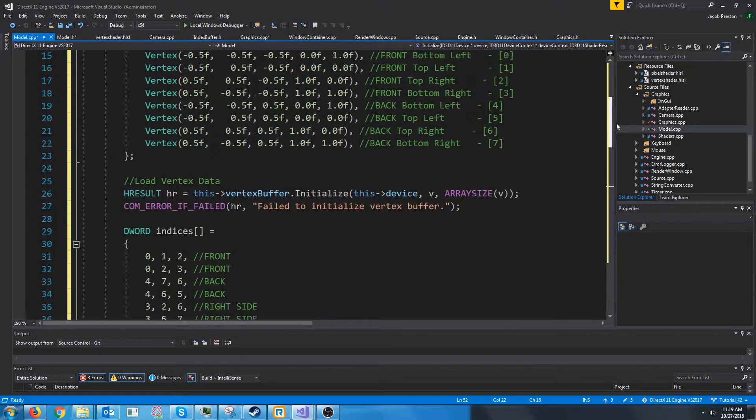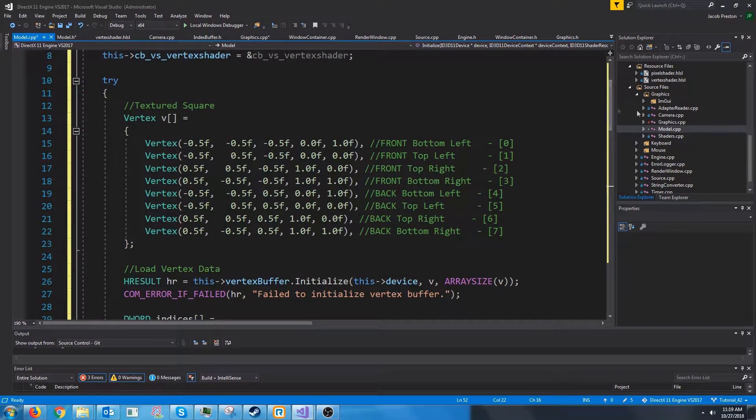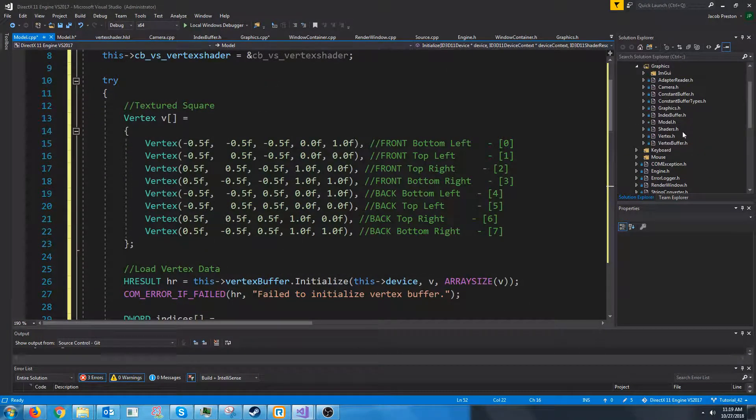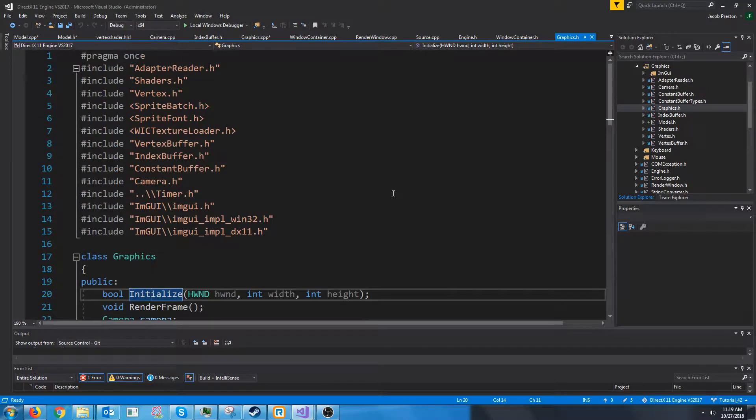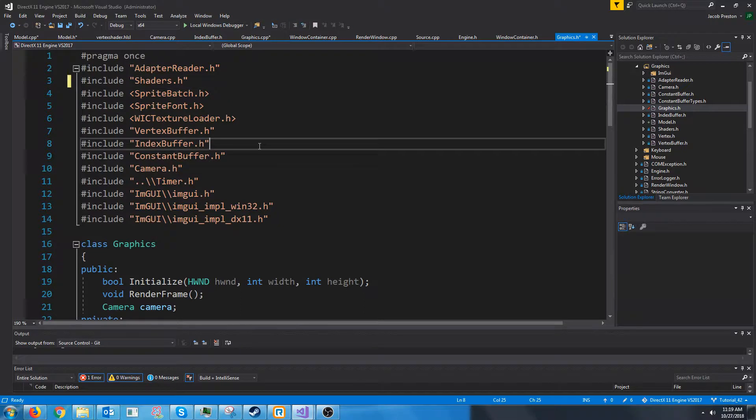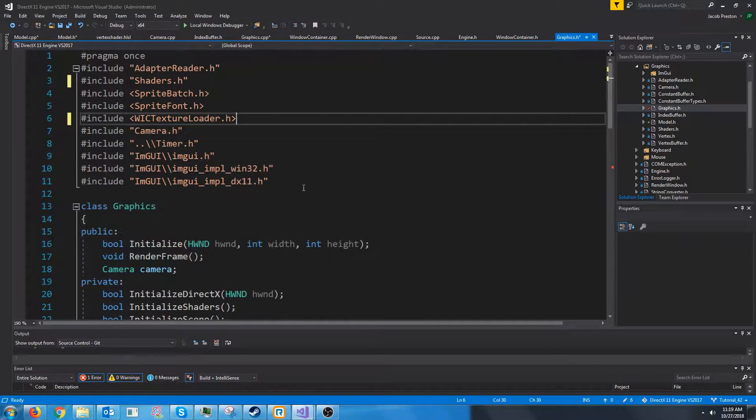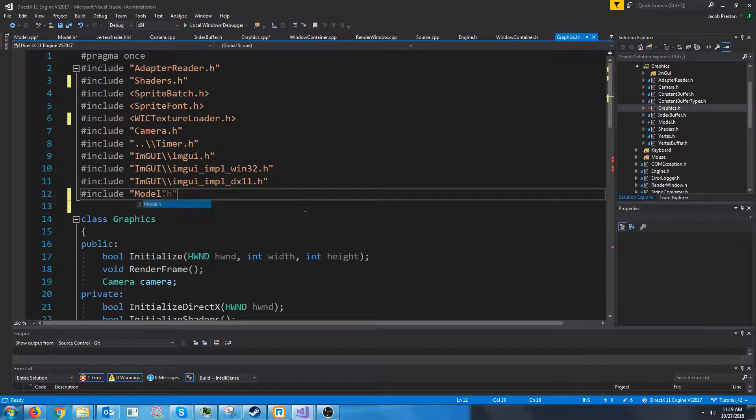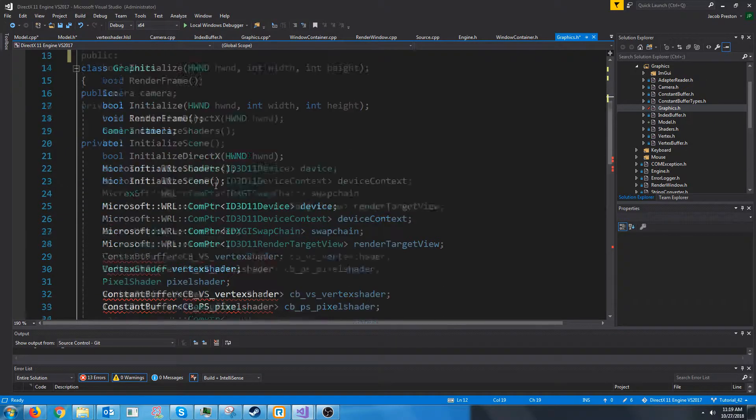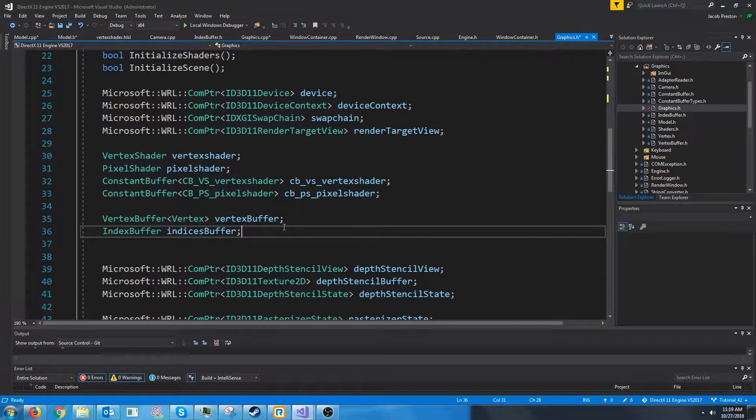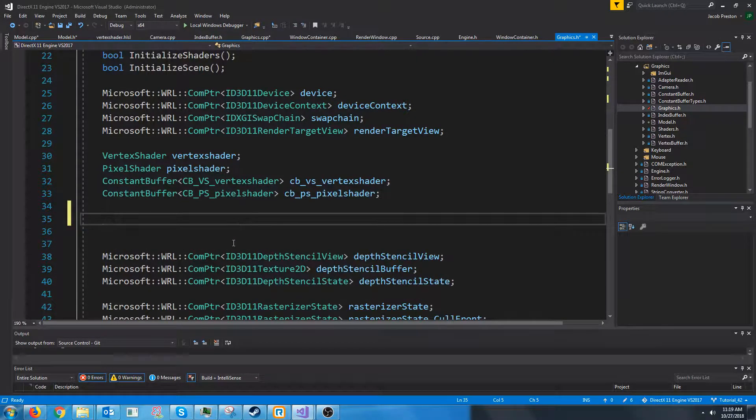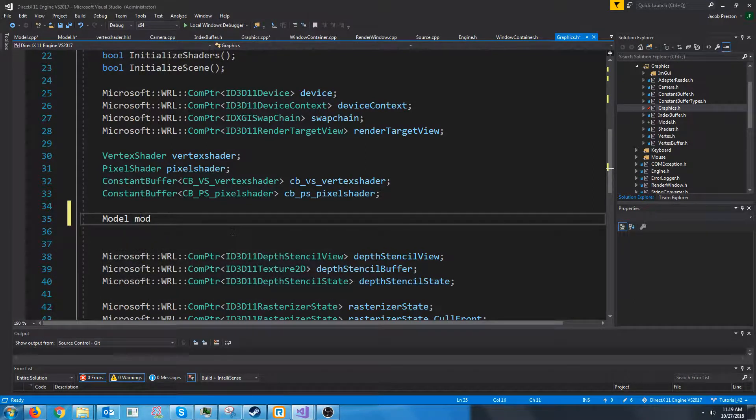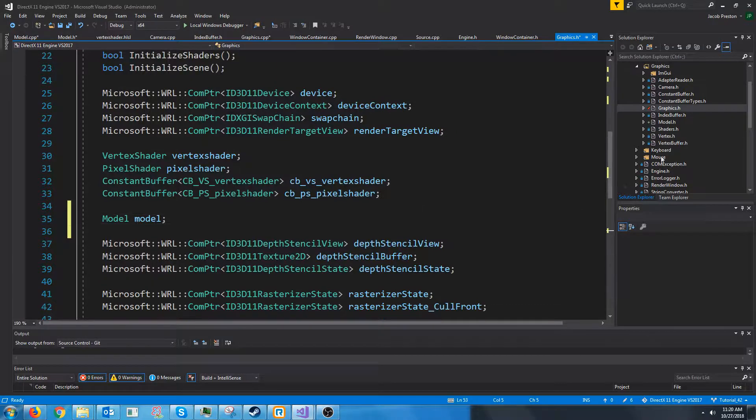All right, I believe we are almost ready to utilize this model class. Let's go into our graphics header. And previously we were including vertex, we can take that out and index buffer and vertex buffer and constant buffer, because these are all inside of our model header. So include the model header. Let's go down to where we had this. We won't need the index buffer or vertex buffer because that's going to be in our model class. Let's just instantiate a model and just call it model for now.